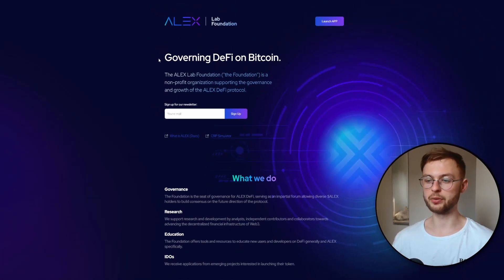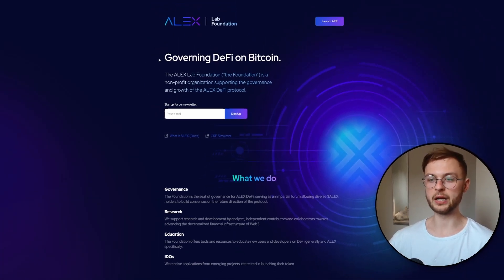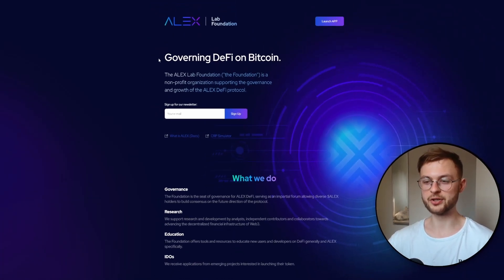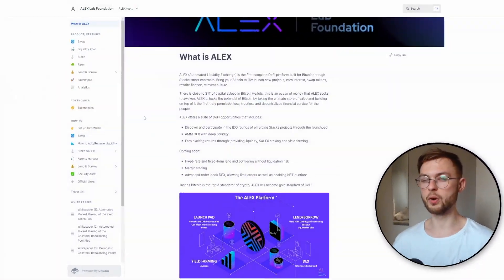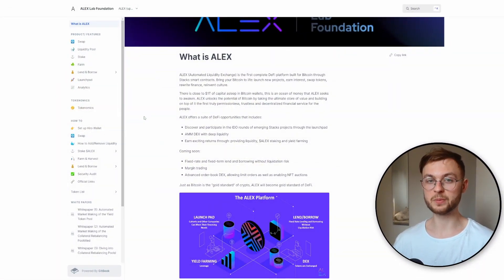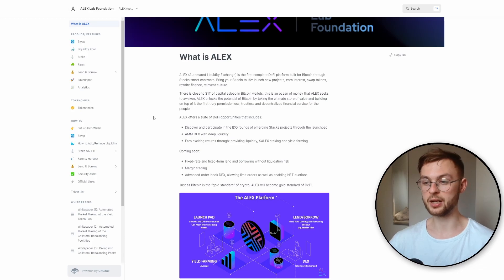In today's video I'm going to be showing you a quick tutorial on how we can qualify for the Alex airdrop. After watching this video, if you follow the steps that I'm doing, hopefully we're going to be all qualified for the token. Quickly about Alex — Alex is basically the first platform built for Bitcoin through the Stacks blockchain.